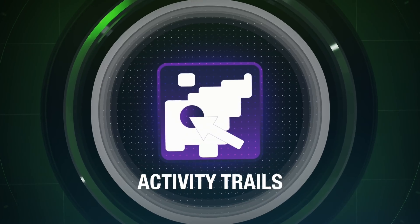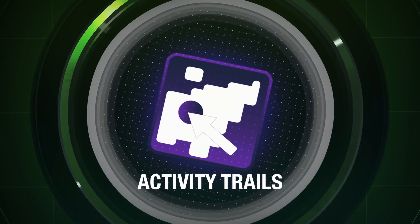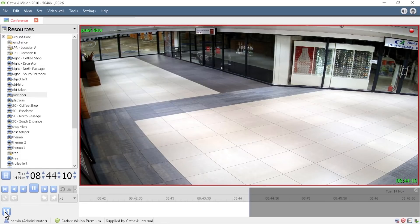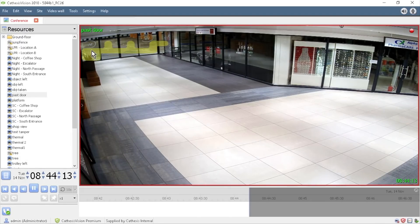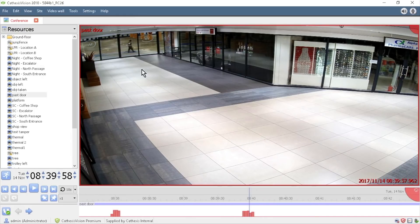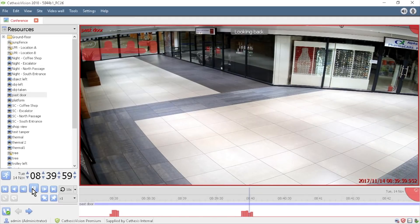Never allow motion to go undetected with the activity trails tool. It constantly monitors the scene, providing a colored overlay on both live or recorded video to show a history of activity. This shows your control room operator how much motion has occurred and how long ago it happened.